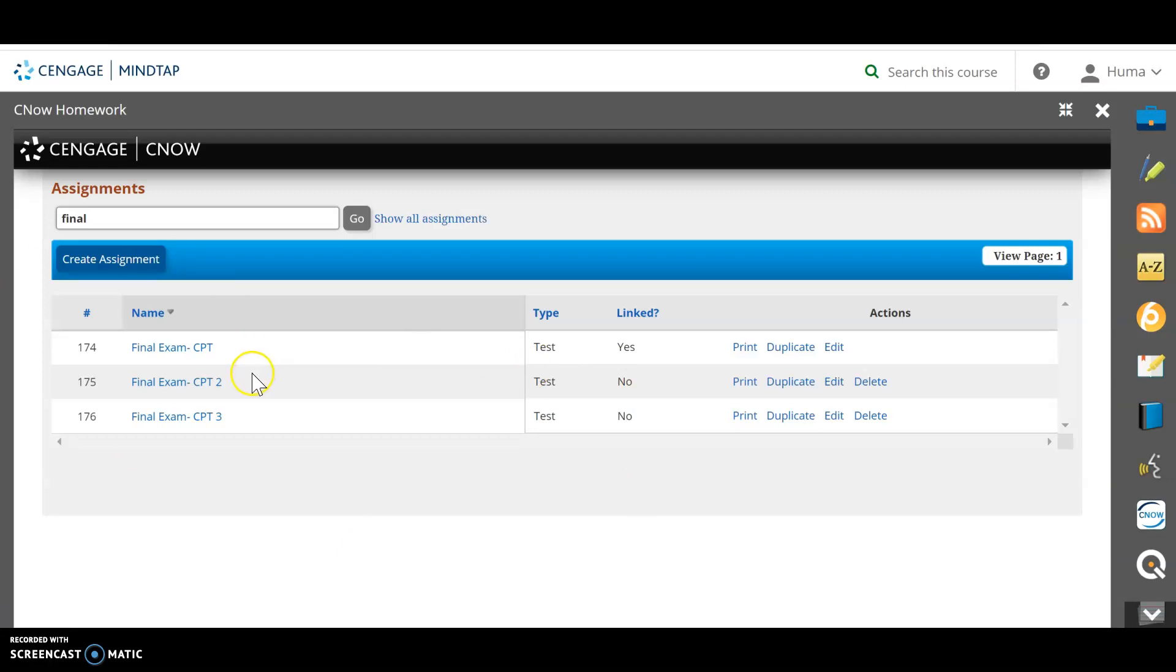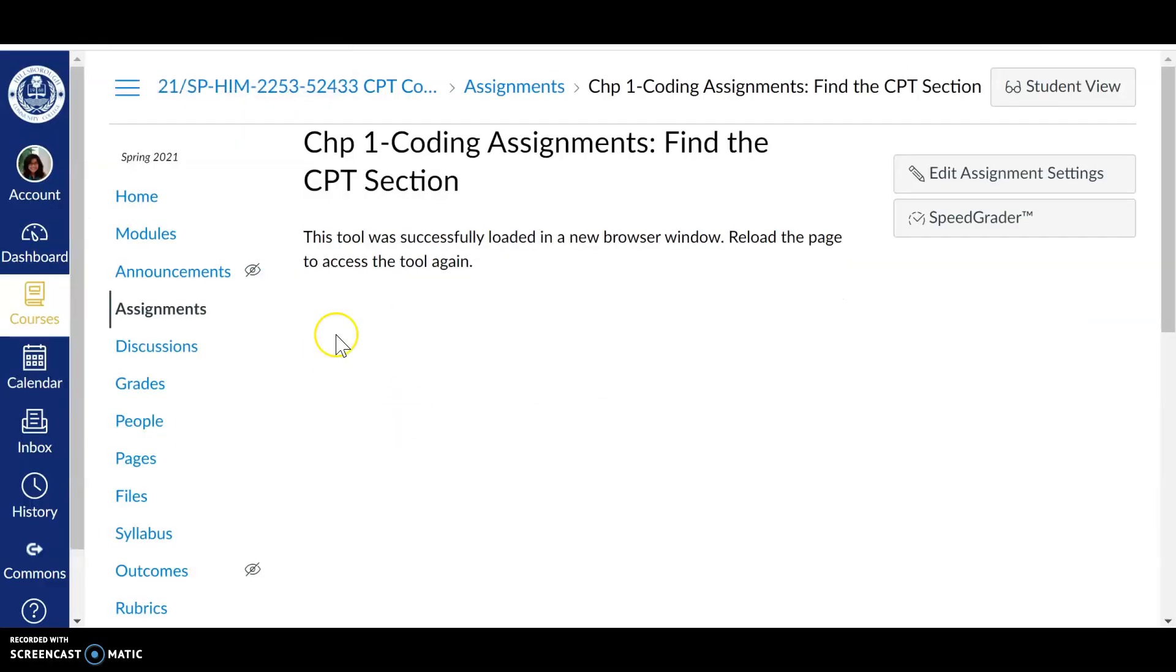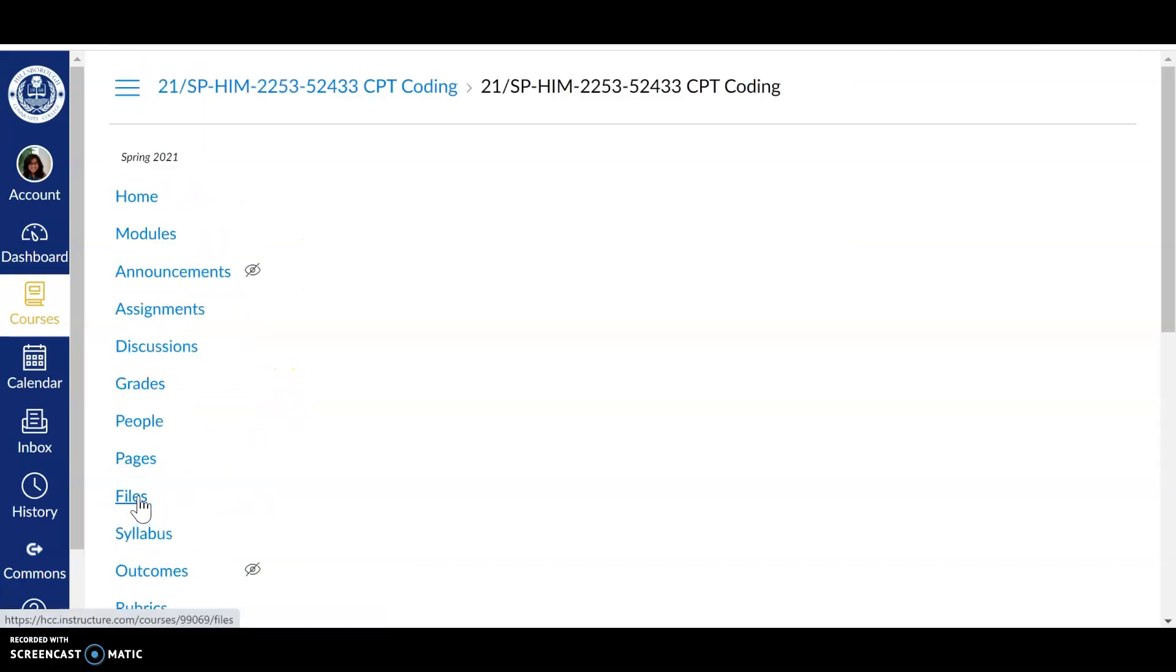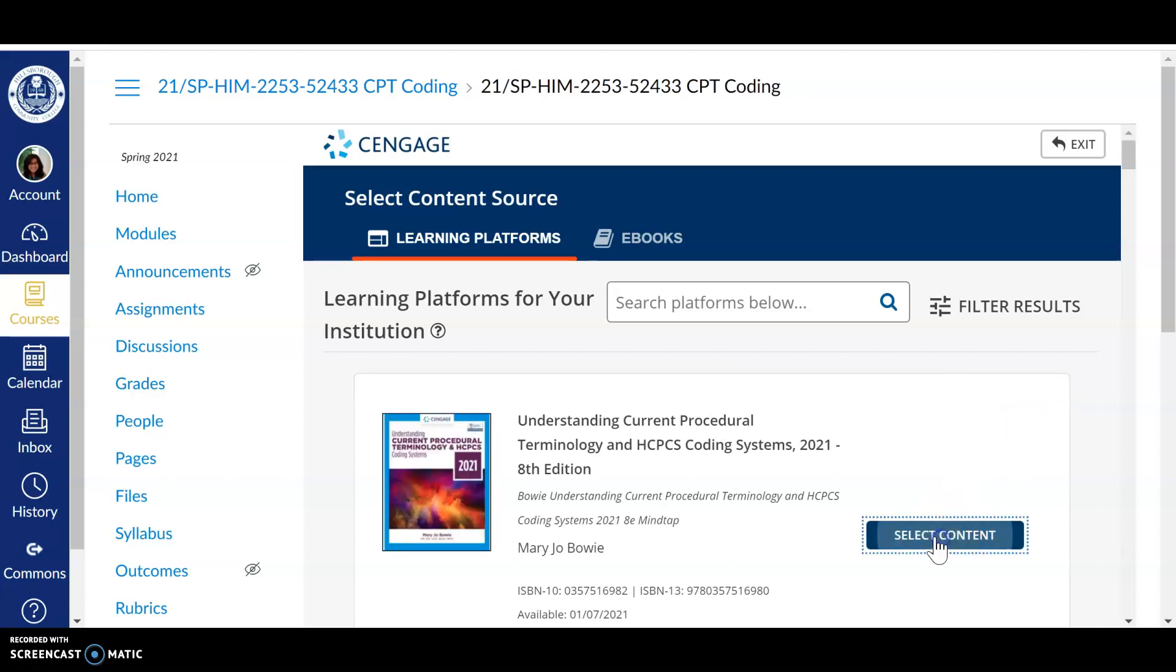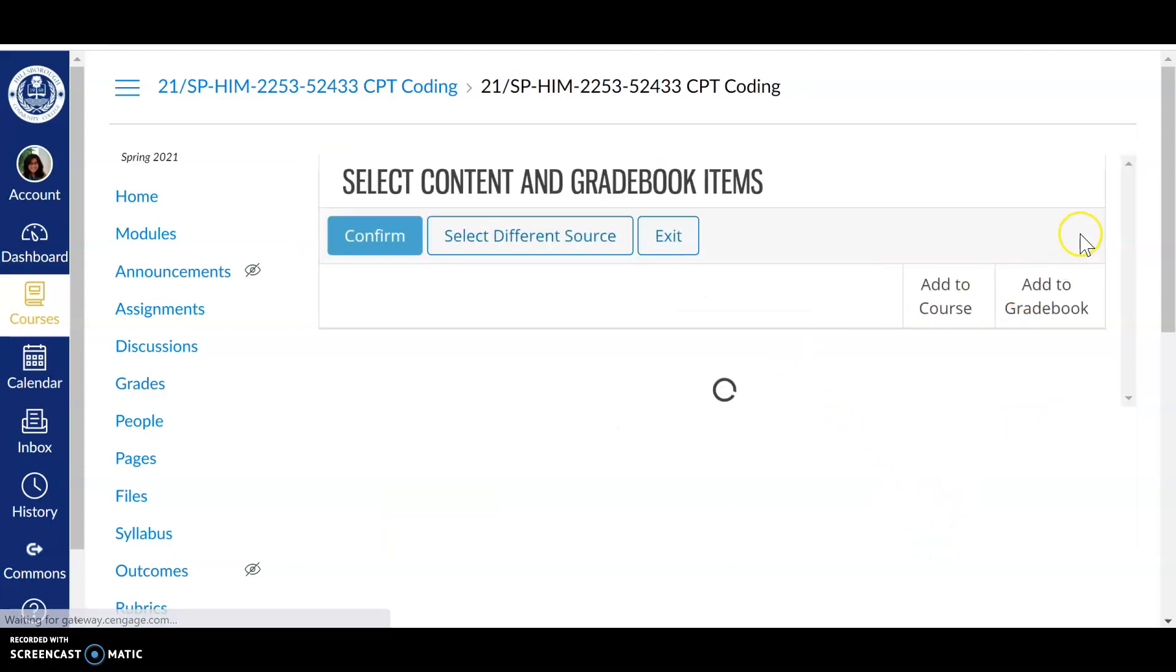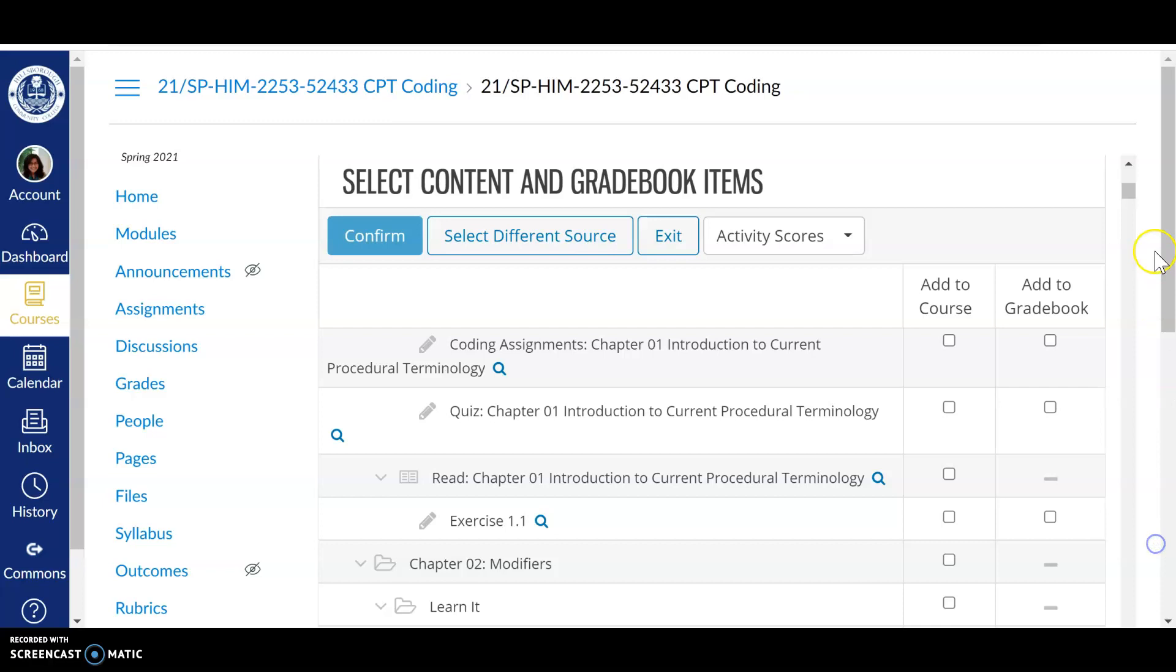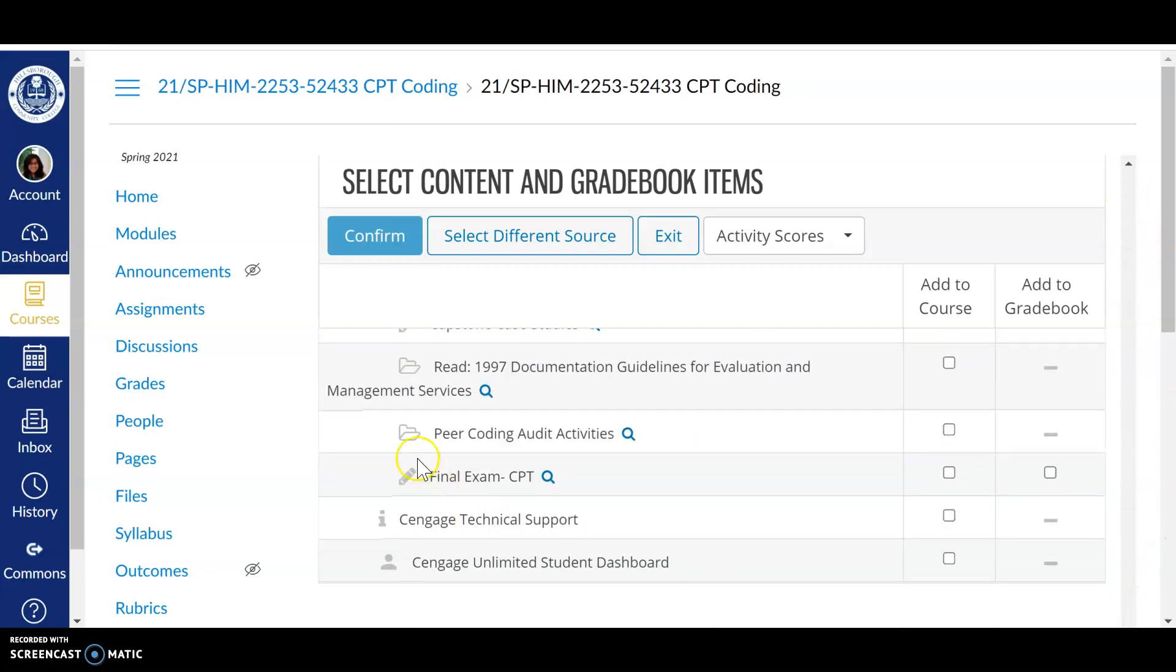And now you have your final exam, chapter three. You can always delete. So I can delete them whenever I want to. But now how do I bring this? And remember, it says no, it's not linked. I have to link it to my actual Canvas course. I don't have that here. If I go to my, I remember I have created it on MindTap. But if I go here, I do not see the final test part three. I do not see it yet because it is not yet linked here. So how do I do this?